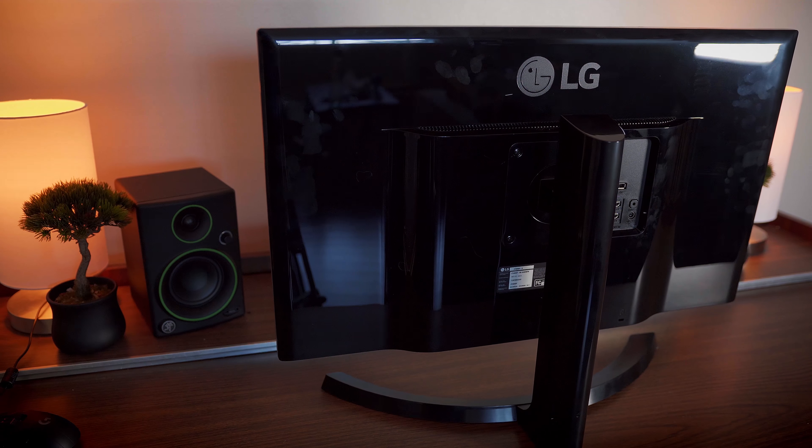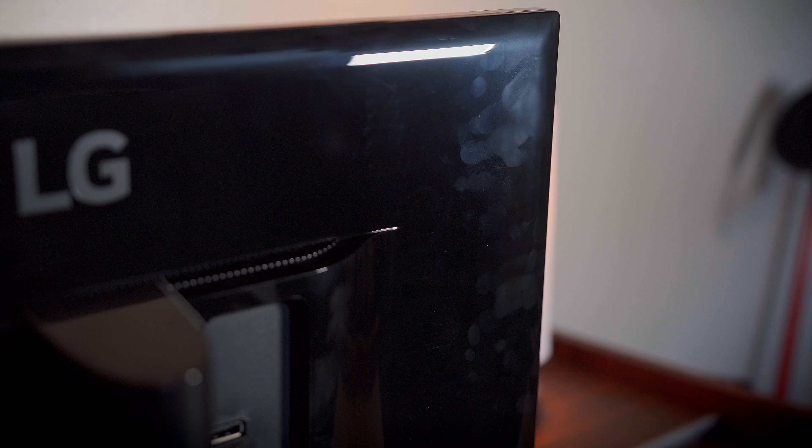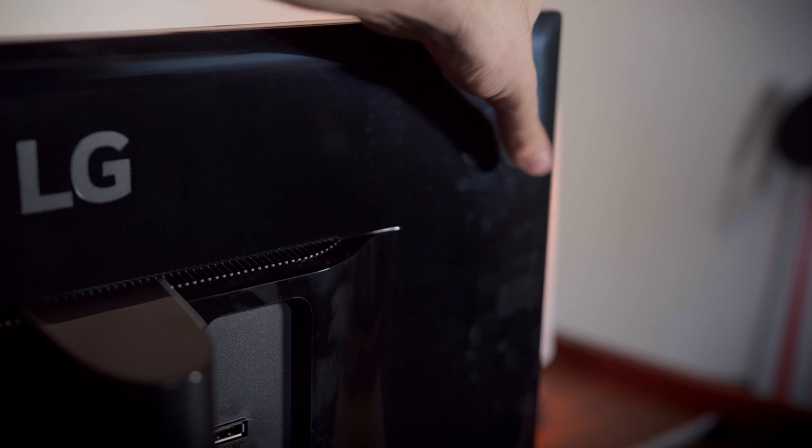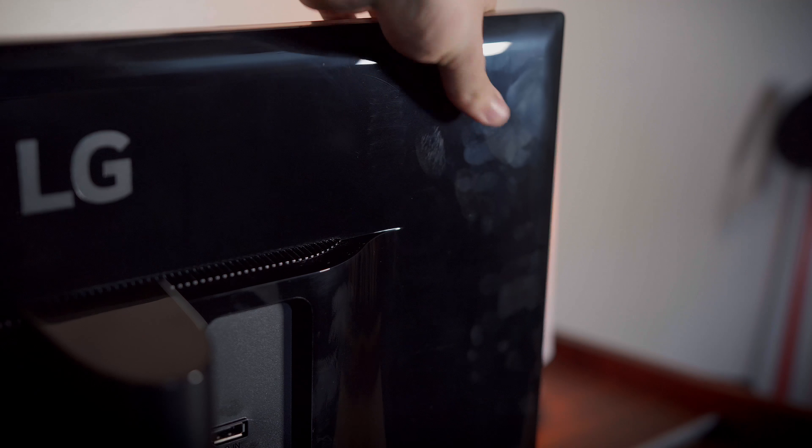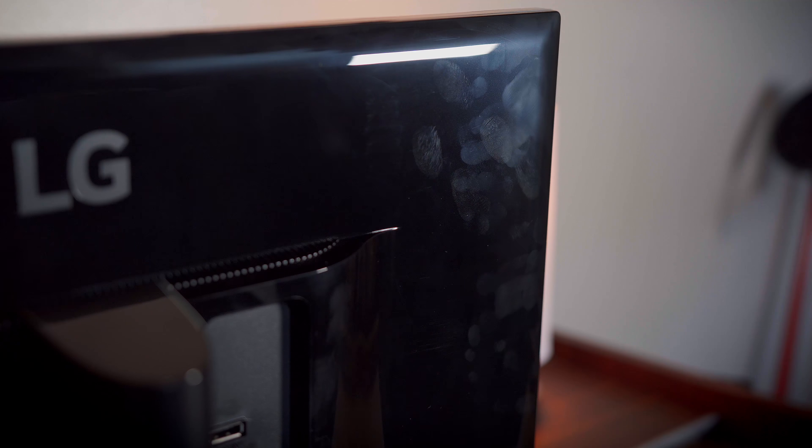Unfortunately, LG opted to go with a glossy back that is prone to fingerprinting and looks almost toy-like. But that's okay since it's not something you'll be looking at all day long anyway.